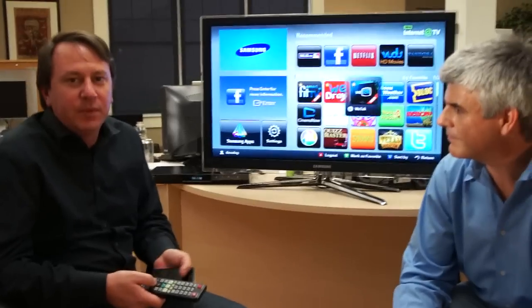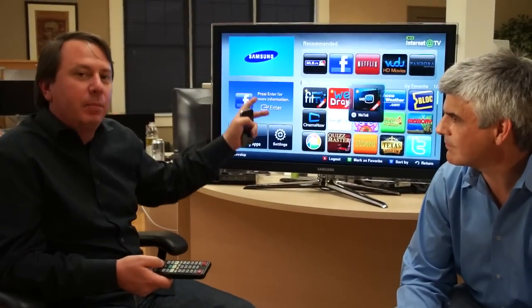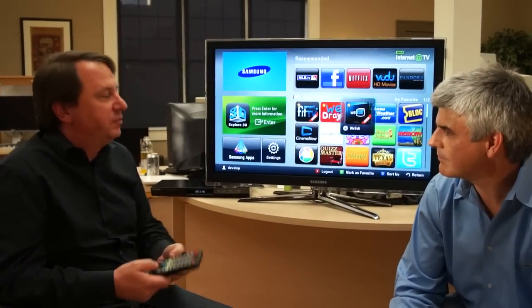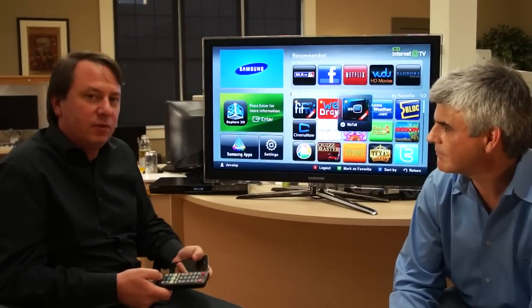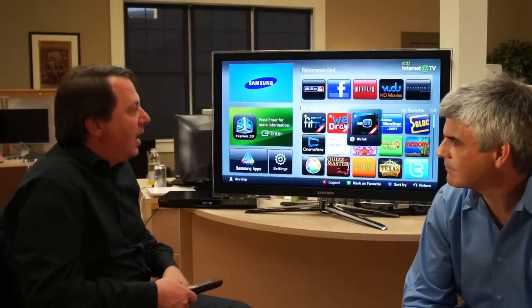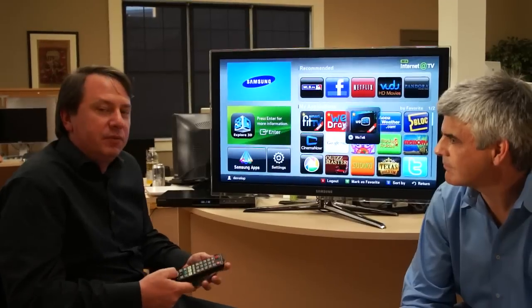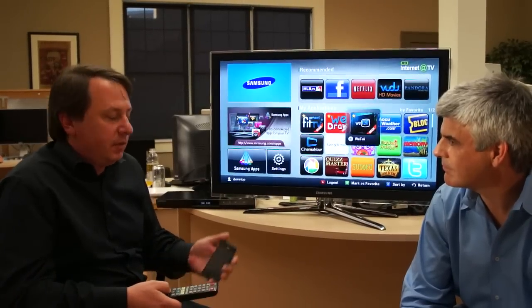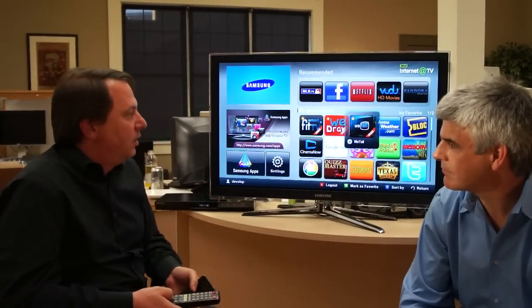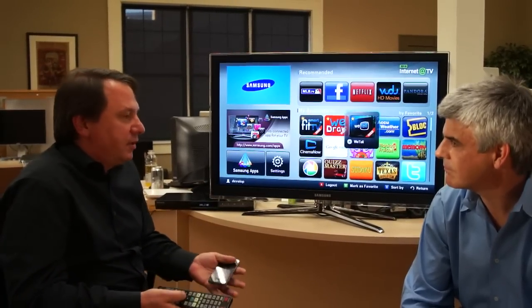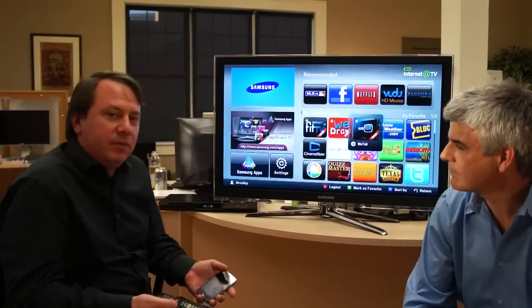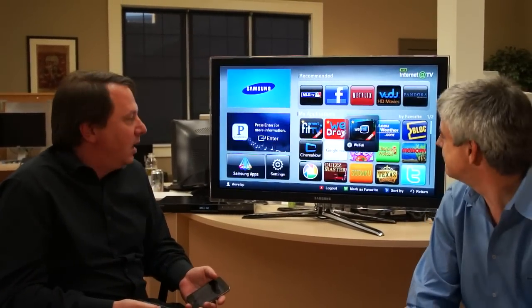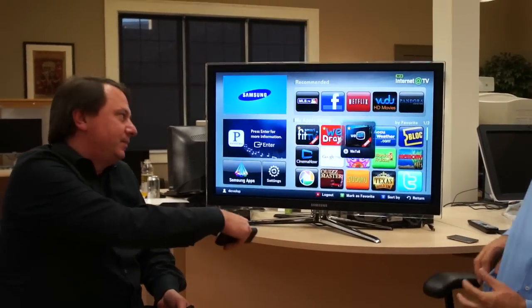One of the areas we think has a lot of potential for the connected TV platform is the idea of placing these TVs in public spaces, such as bars and restaurants and coffee shops, and allowing people to interact with them via their mobile devices. To demonstrate that concept, we've created an application we call WeTelly.